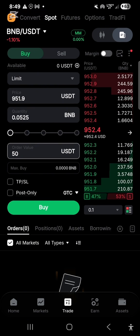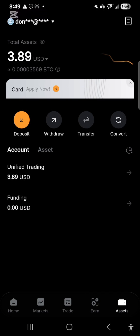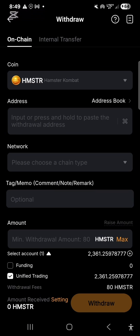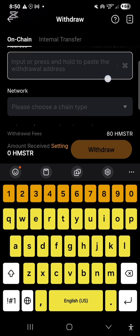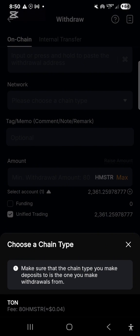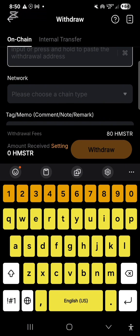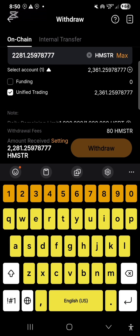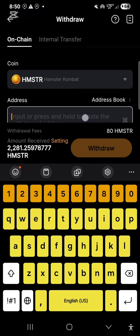Your BNB will be in your wallet. Go back, click 'Assets,' then 'Withdraw.' You'll see the coins in your wallet — click on BNB. Go to your Trust Wallet or Token Pocket, copy your BNB address, then come back and paste that wallet address here. For the network, choose BNB Smart Chain (BSC/BEP20). Enter the amount of BNB you want to withdraw — click 'Max' for the full amount. Make sure you are withdrawing from your unified trading account.